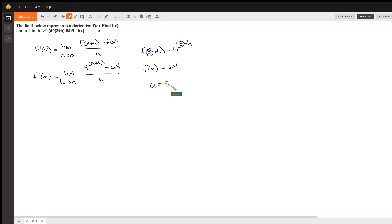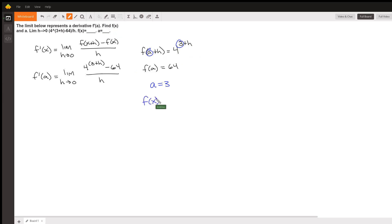And similarly, if f of a plus h is four to the a plus h, then f of x is just equal to four to the x.